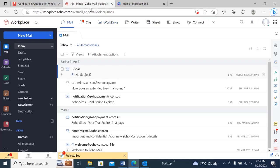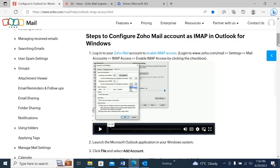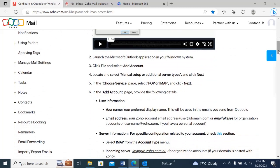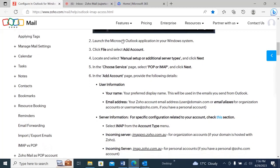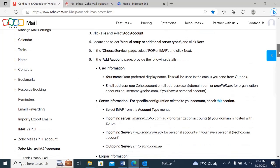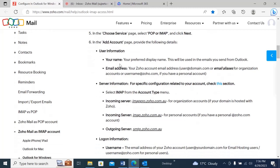Let's go to our documentation again and scroll down. Now it says: open your Outlook and go to File, then Add Account, then click on Manual Setup or Additional Server Types. Choose POP or IMAP, and from there you have to add all the details like email account, name, incoming server, and outgoing server.